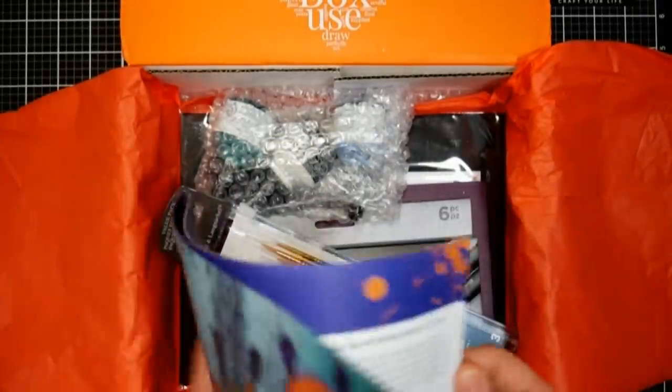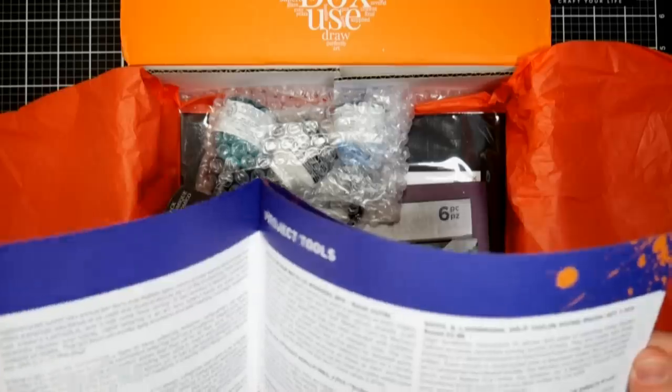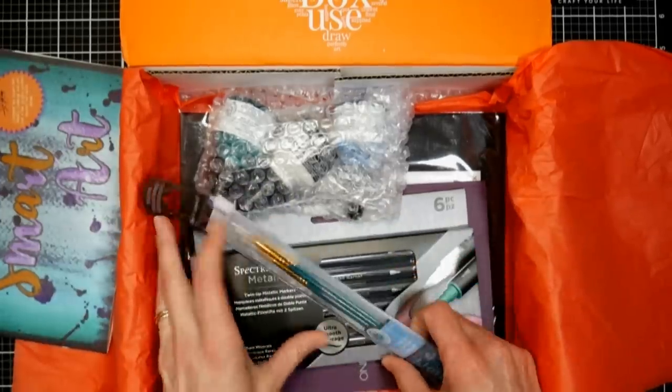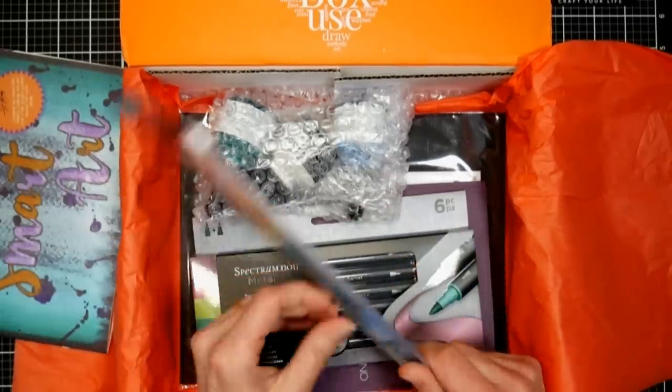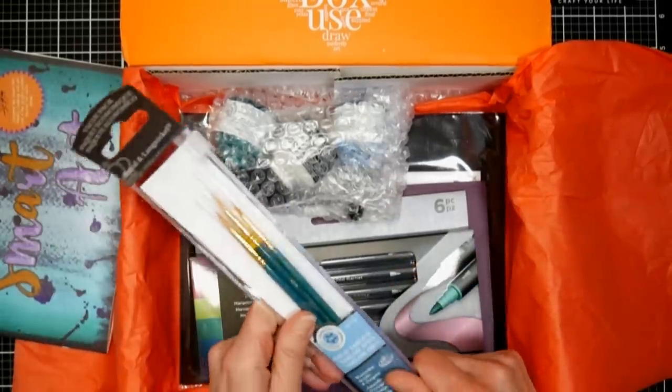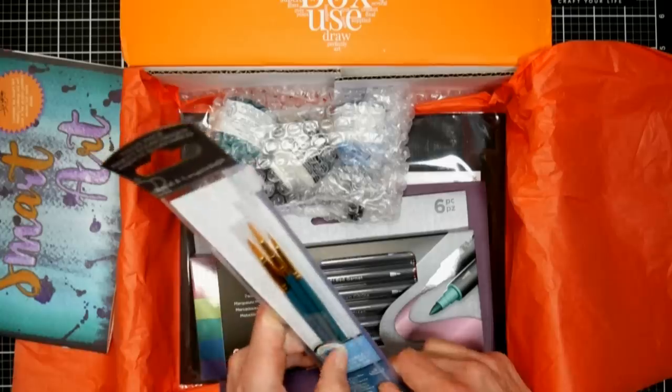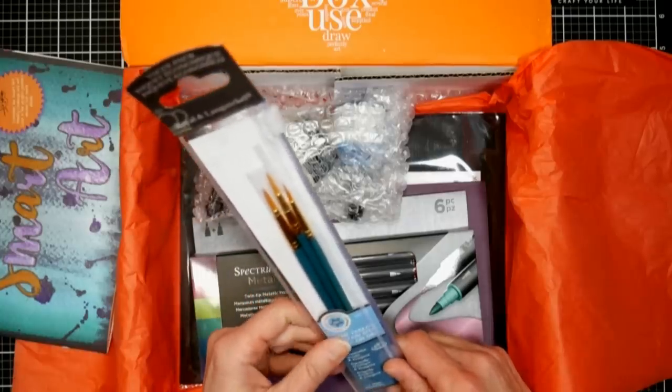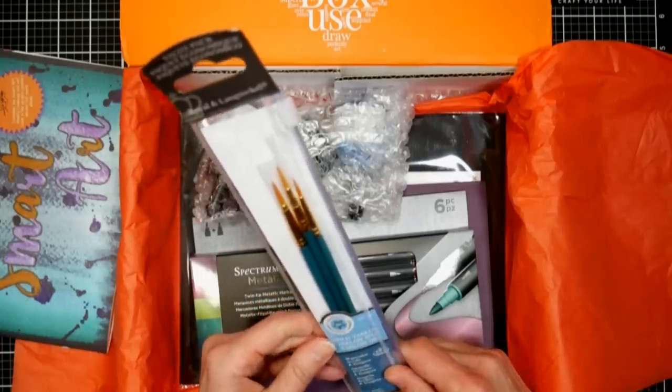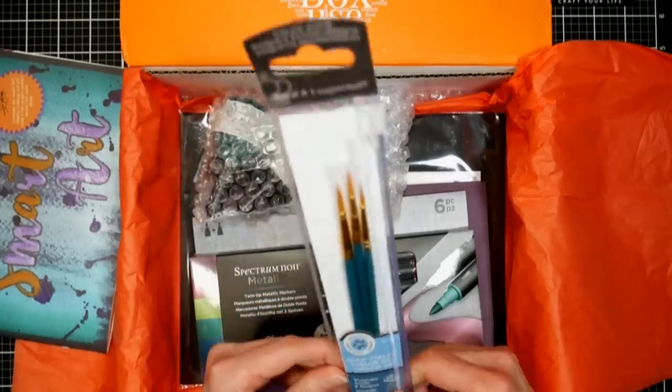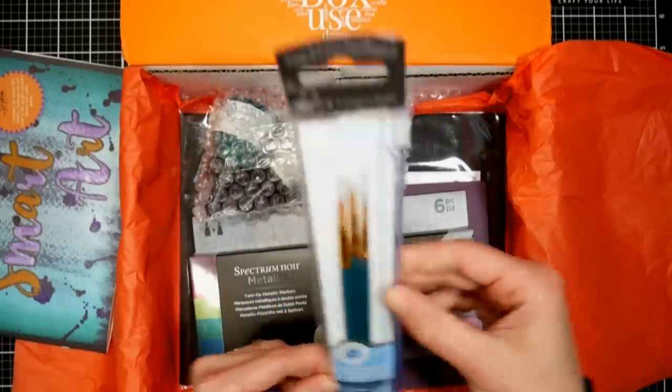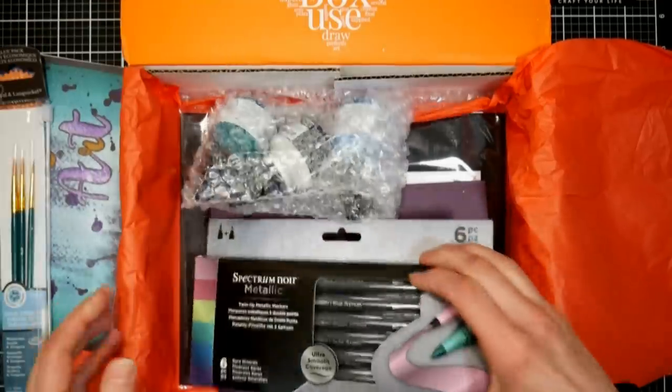The topic of this month is hand lettering, my probably least skilled craft ever of all time. We've got some paintbrushes here, these are by Royal and Langnickel, a great paintbrush company. We've got some small round brushes there.